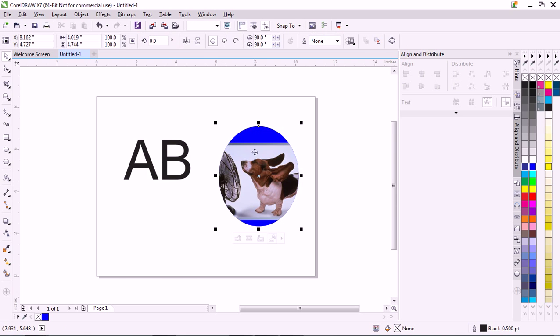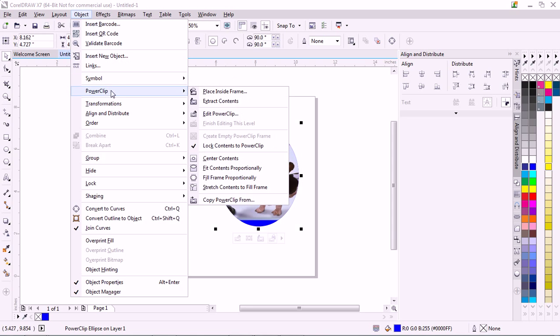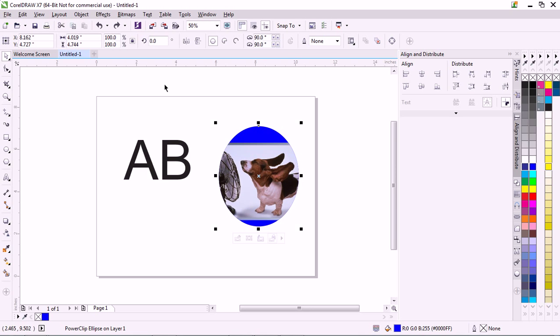There's some other things you can do with PowerClip. You can edit it like we just did. You can set the contents, fit the contents proportionally, fill the frame proportionally. So if we do that, boom, it makes it big enough so it fills up the whole thing. Let me see that. Control-Z, we'll move back to where it was.